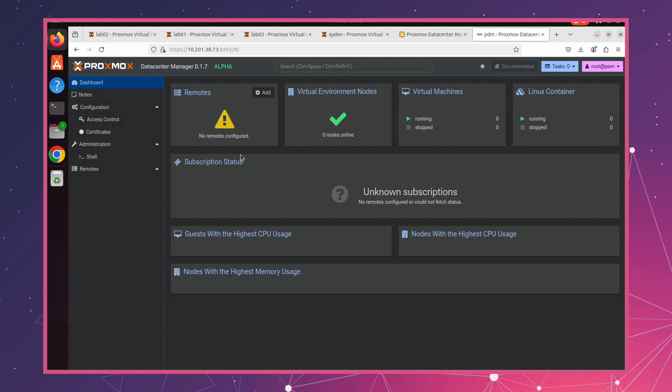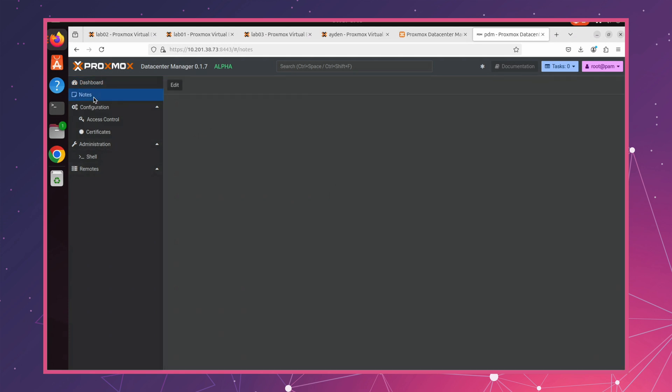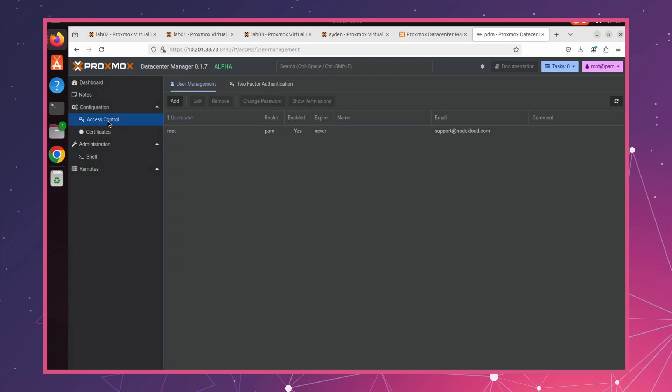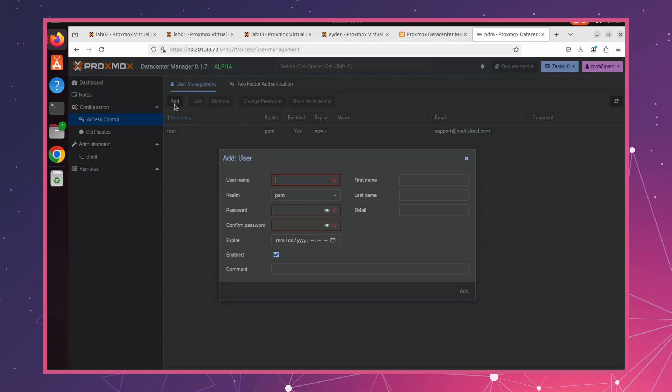Proxmox is clearly working hard to improve it. We can see a note, and in the configuration section, we have options for timezone, DNS, and network interfaces. There's also an access control section where you can add new users, set permissions, and configure two-factor authentication.